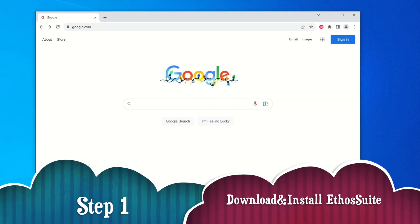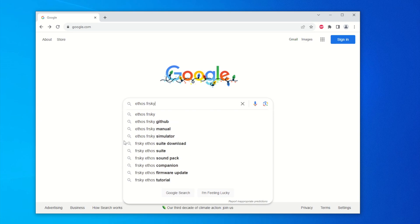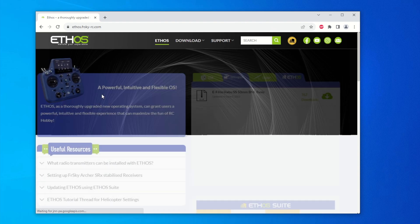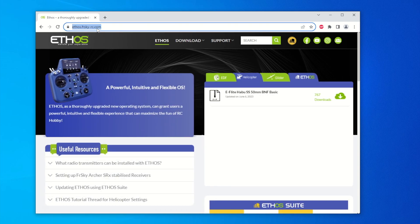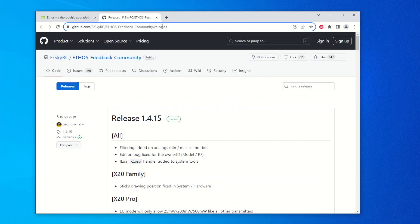First, let's download and install EthoSuite. Go to Google and type in 'Ethos FreeSky' and the search results will show up. Hit the link 'FreeSky Ethos' and it should bring you to the Ethos website, which explains all the operating systems that Ethos supports. For us, we just want to hit 'Download Firmware', which should bring us to the GitHub website where FreeSky Ethos releases all the software.